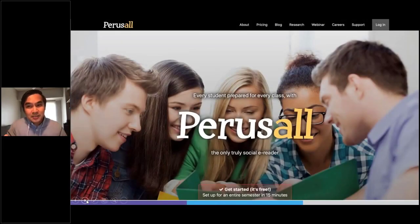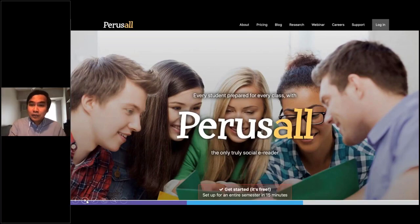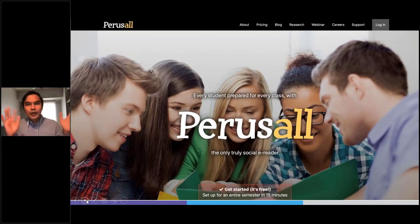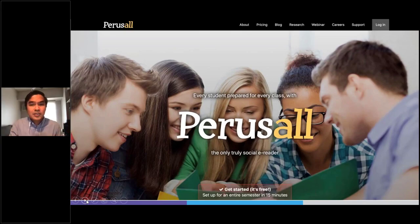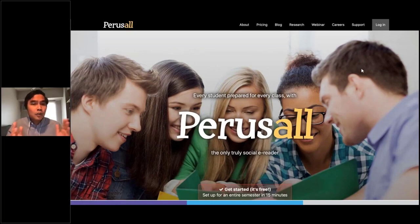Perusall is a social e-reader that is particularly useful if you want students to collaborate and brainstorm online on a particular article from you or from your university databases. I use Perusall for most of my nursing research class, especially for literature reviews. Let's watch this video — a simple walkthrough on how to create your first task in Perusall.